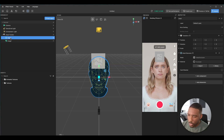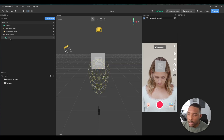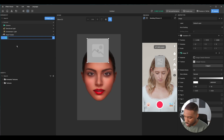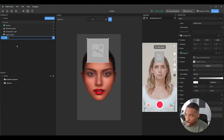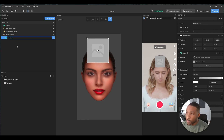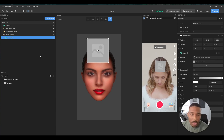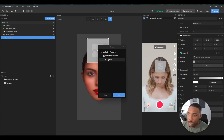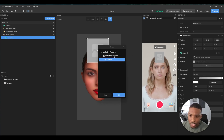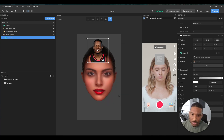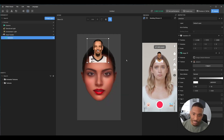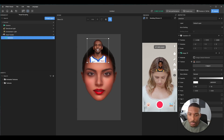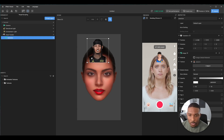We can go ahead and delete 'head' and rename this to 'selection.' Then go over to textures and change the texture to 'players,' which is the animated texture we just imported. And it's already looking cool.